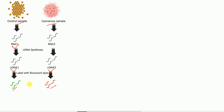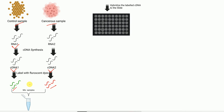After labeling, the cDNAs are mixed and subjected to hybridization on the DNA microarray slide. The sample is put on the slide and hybridization occurs. Hybridization is the binding of the cDNA to different spots containing the complementary sequence in the glass slide.